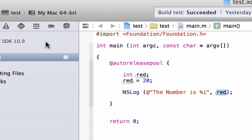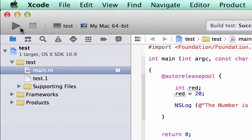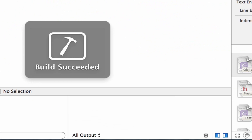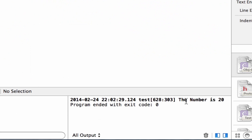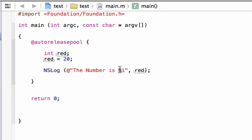Let's test it out — hit play. The build succeeded and as you can see it printed out 'the number is 20', filling in the value with our variable 'red'. Again, '%i' is a placeholder for a variable. We add a comma after the last double quote, hit space, then add the variable we want to use.